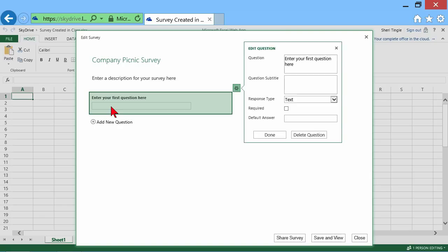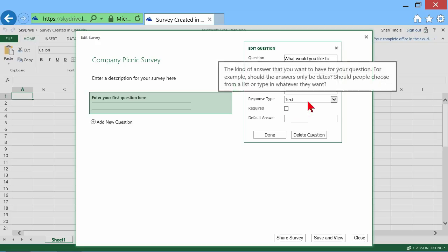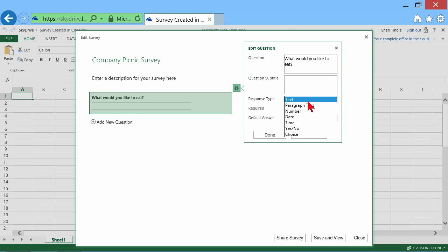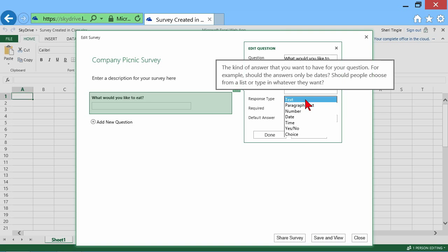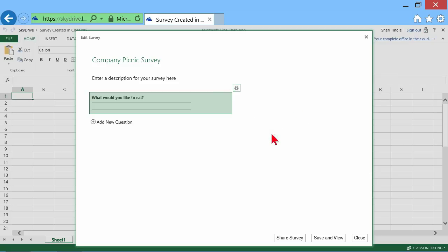My first question. You click on the question and here's my first question. What would you like to eat? And the response is going to be a text, but look at the choices that you have. And did you notice that if you rest your mouse, it pops up a little help here? But I want a text answer. It's required and I'm done.